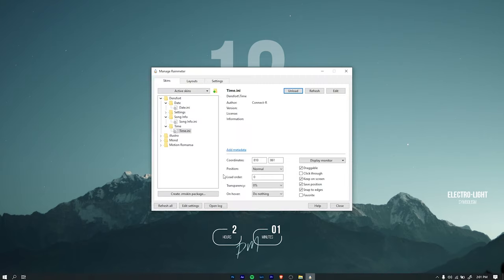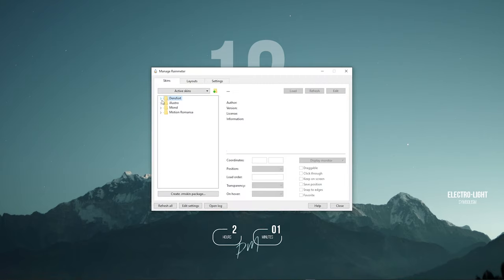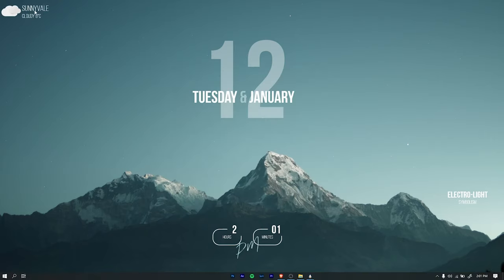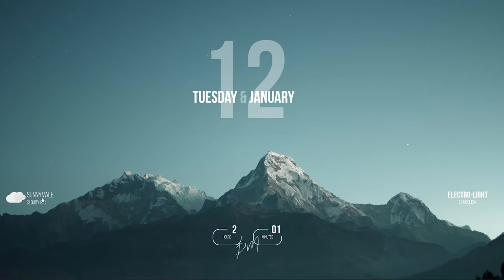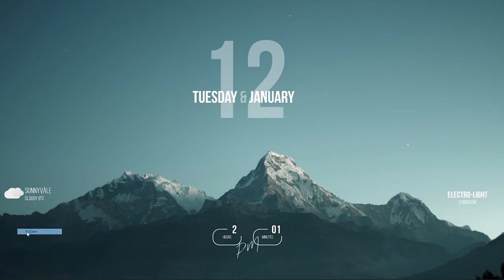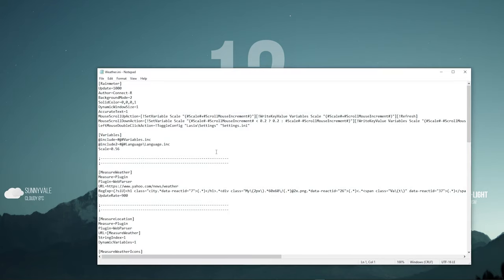Now for the weather, expand the Mond folder and load the Weather skin. To change the weather location, right click on the weather skin and select Edit Skin. Copy the URL value and open it in the browser.